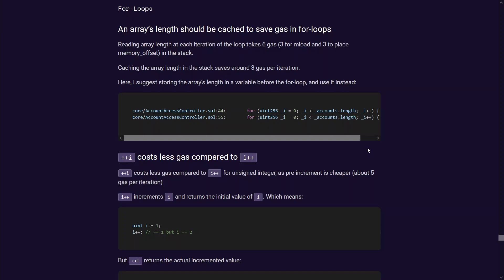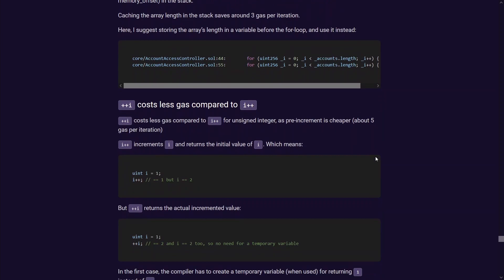And the final one is use prefix increments rather than postfix. So for this i++ instead of using i++ you do ++i which for some reason saves a bit of gas in Solidity.